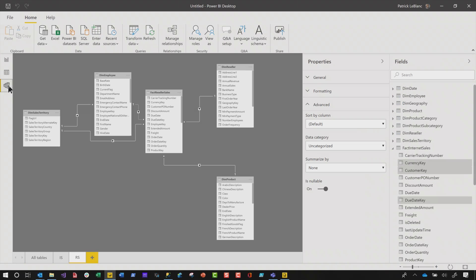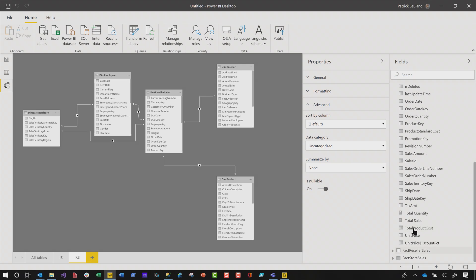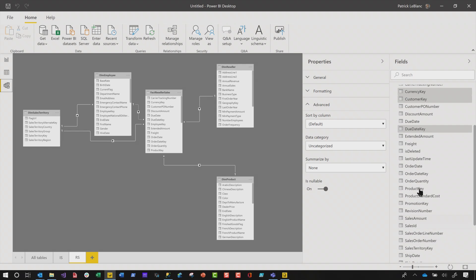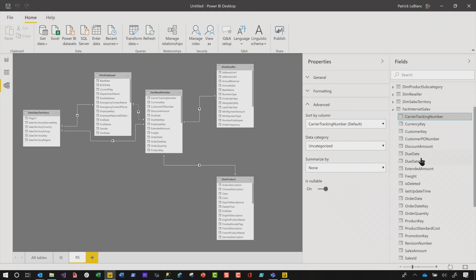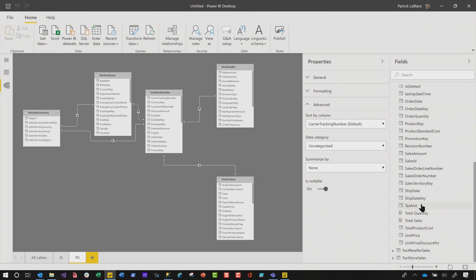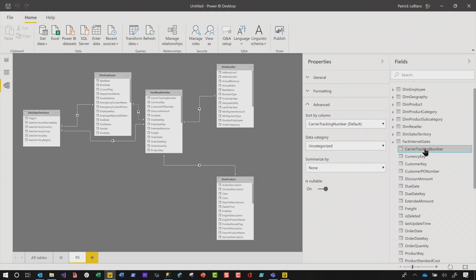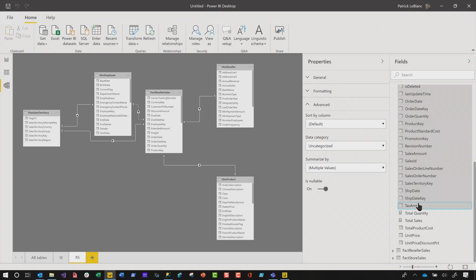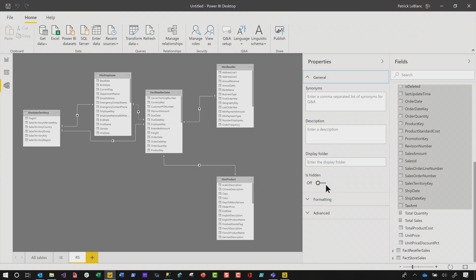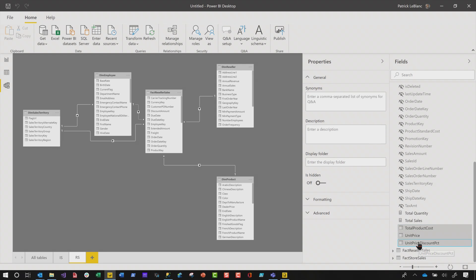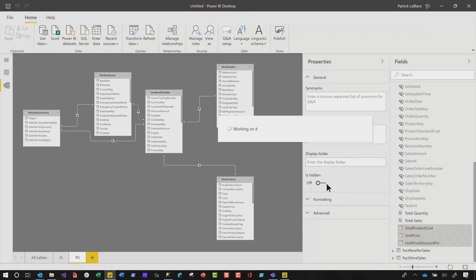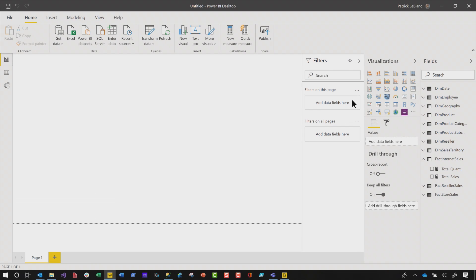We'll go back to the model view. On internet sales I have these two measures and all these columns. I want to hide every other column besides my measures. I click one, hold down shift, and click another to select a range. I'm gonna collapse advanced, expand general, and say hide — hide all those. I do the same for the rest of the columns and turn on is hidden. If I head back to the report view, in fact internet sales I only see these two measures.